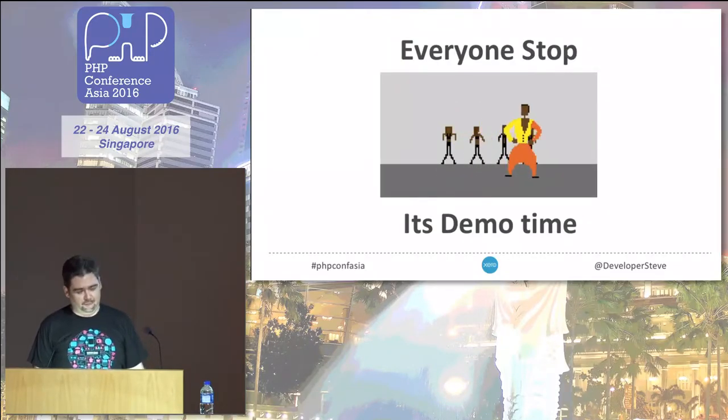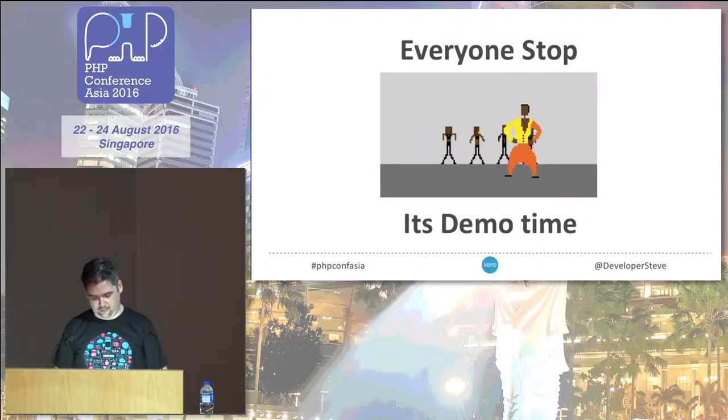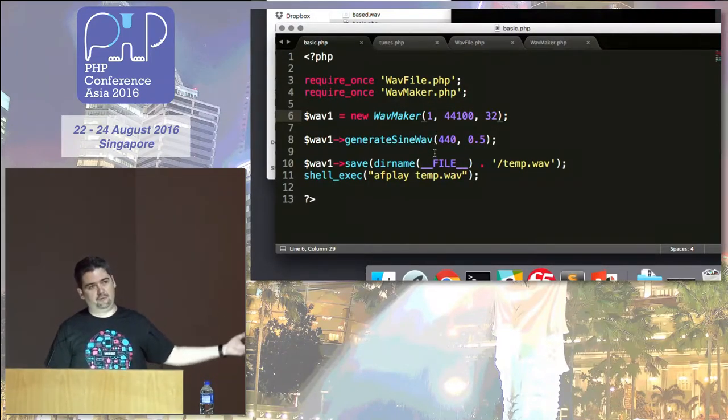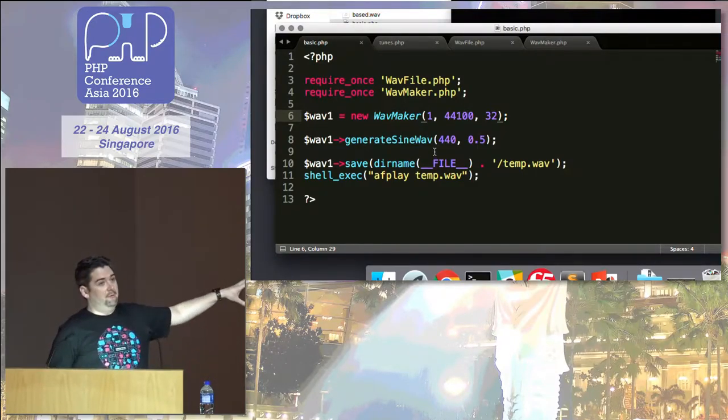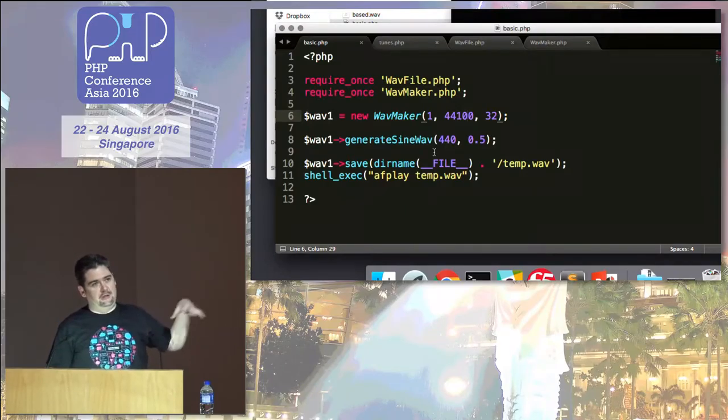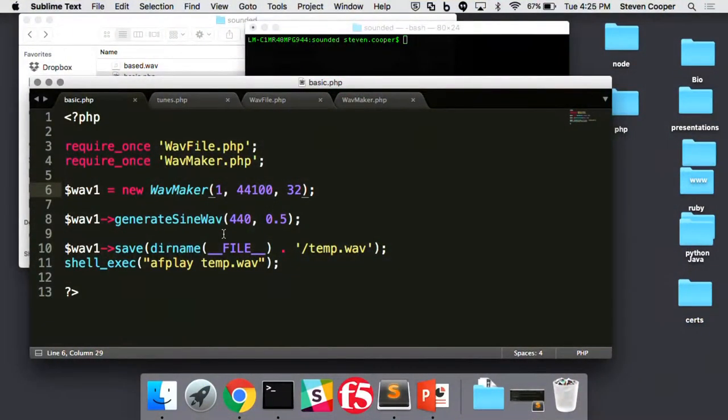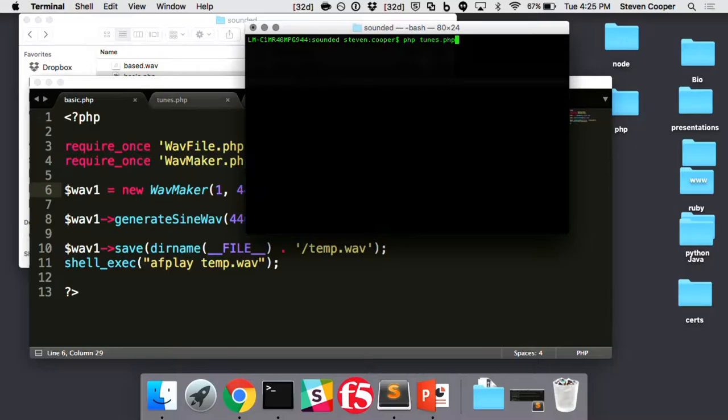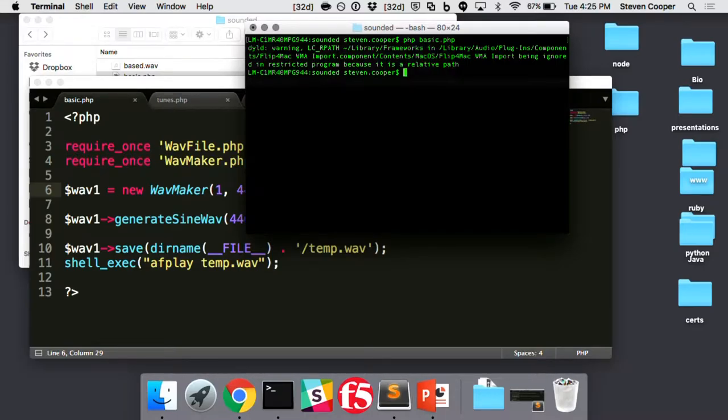Let's give it a try. I've got four demos I'm doing, which is a record, so we'll see how happy the demo gods are. This is just a really basic script. It's just going to create a tone. It basically outputs to a wave file, and then I'm just using shell exec to automatically play the file. Wasn't that exciting? I'm glad that actually worked.